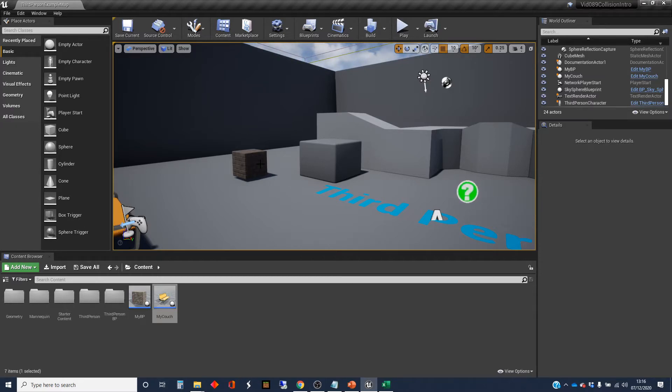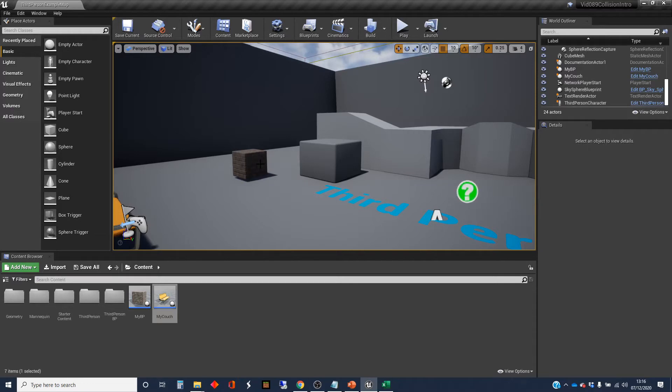So collision detection is working out whether the two things hit each other or overlap, depending on what you're actually after, and the response is what the game or the program should do as a result of that contact.